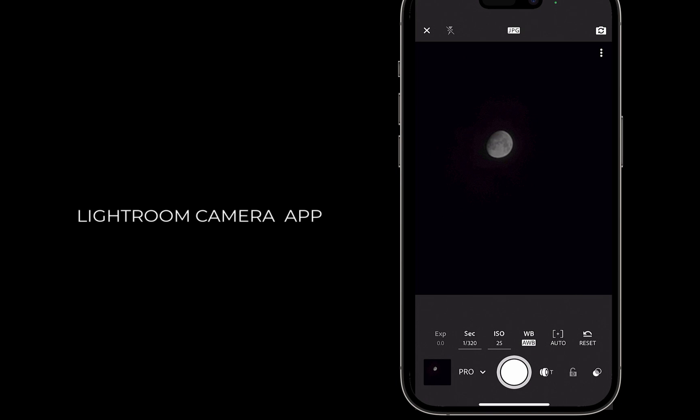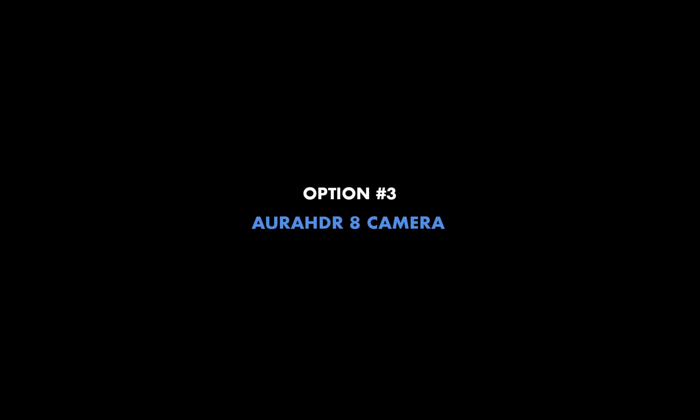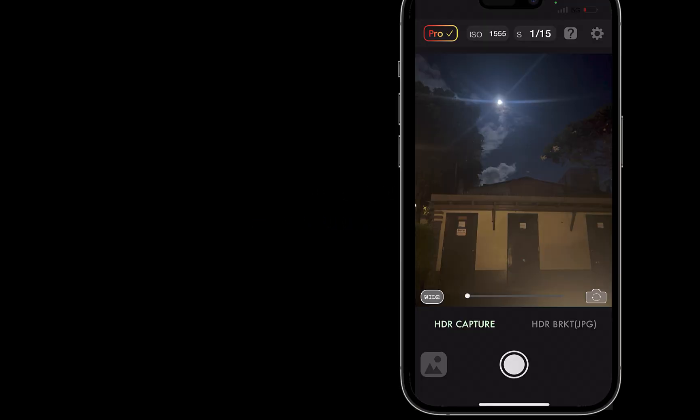Finally, let's look at the third option via our partner app, Aura HDR 8. Aura HDR 8 Camera has a new feature to allow for shooting the moon with as little as two steps.